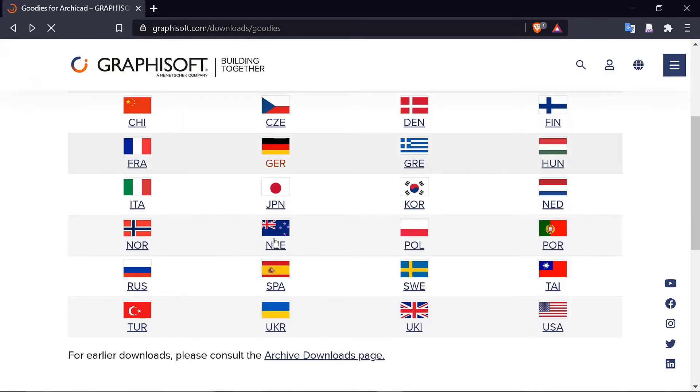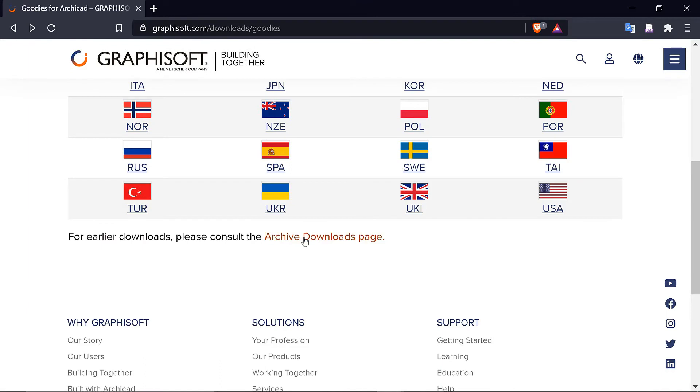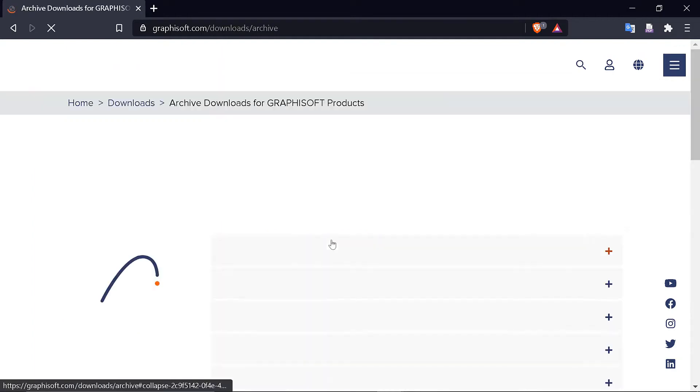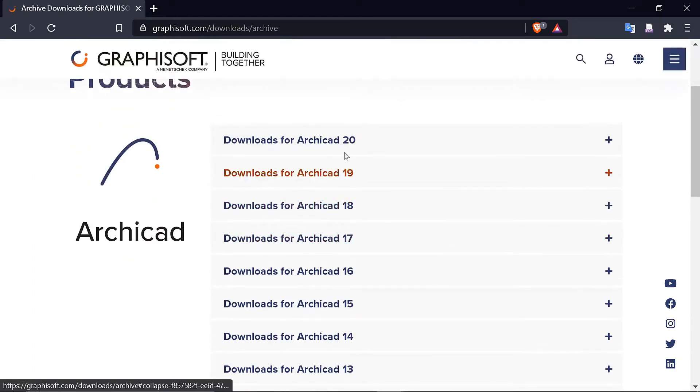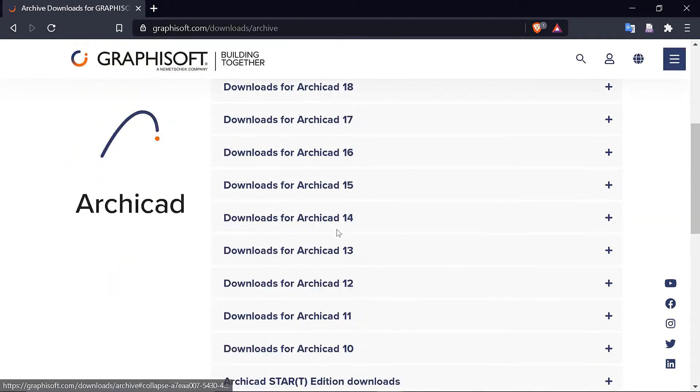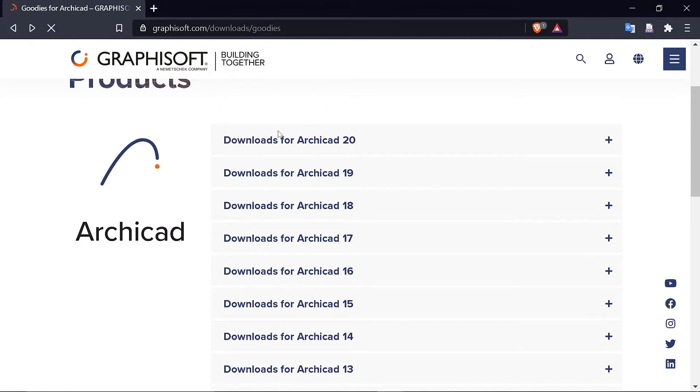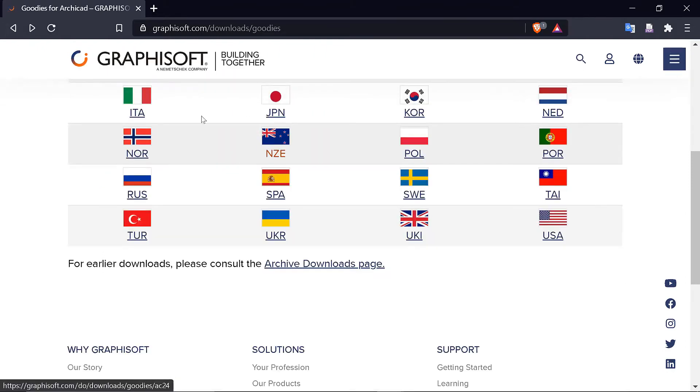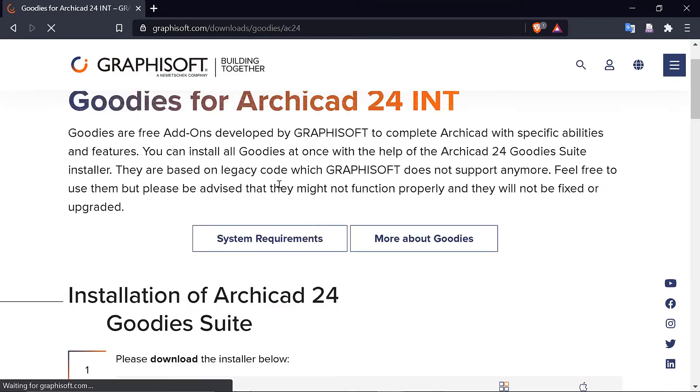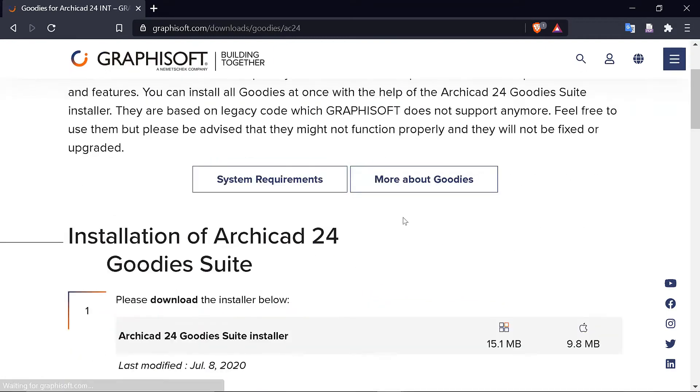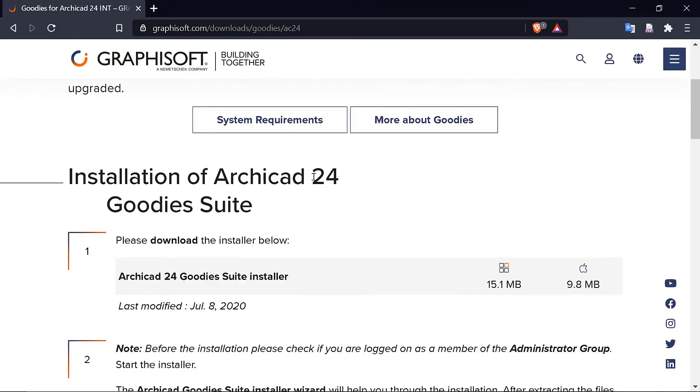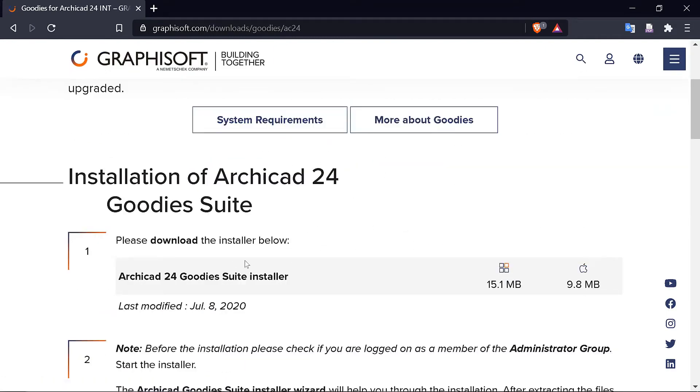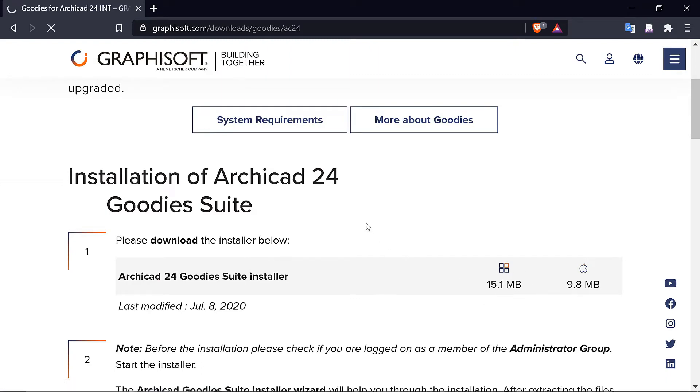So I click on International and I'm downloading mine for ArchiCAD 24. It depends which version you have. If you have a different version then you will click here to Archive Downloads page, then you'll go and look for your version. Maybe say you're working with 19, you can try to get it here. But for me I'm going with 24. I want 24 for Windows. If you're using Mac then you choose that one.